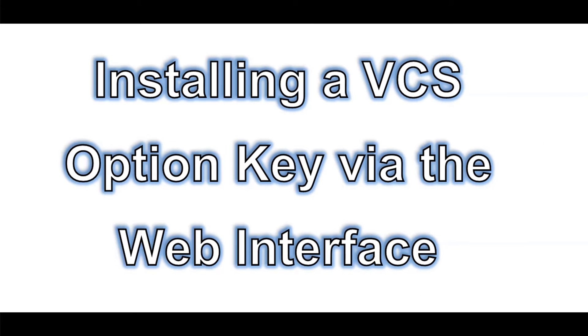Hello! The purpose of this video is to guide you through the process of installing an Option key on your VCS or Expressway. Let's begin.